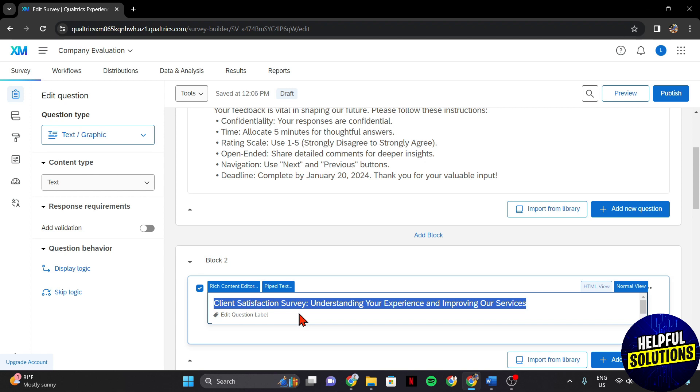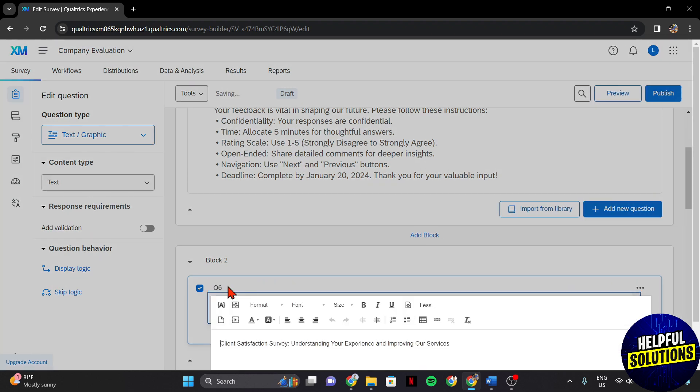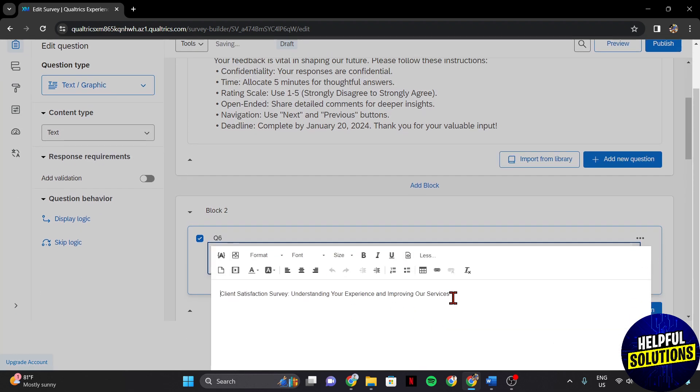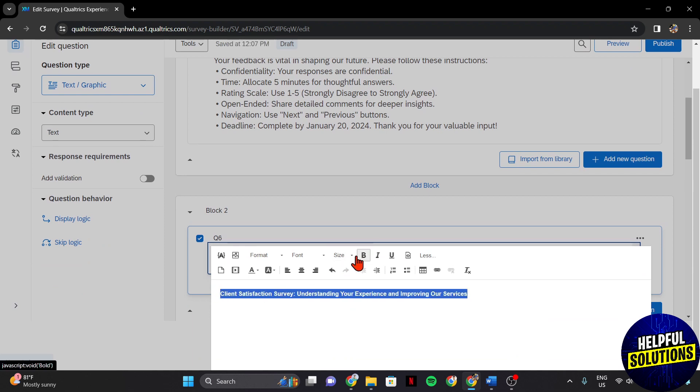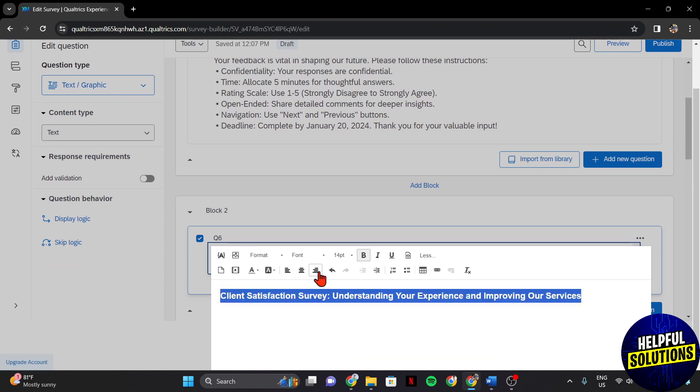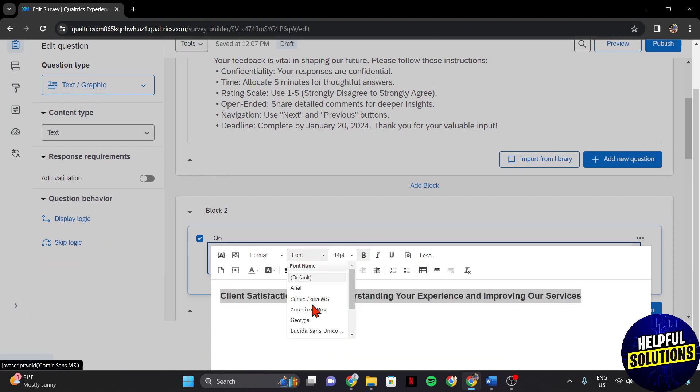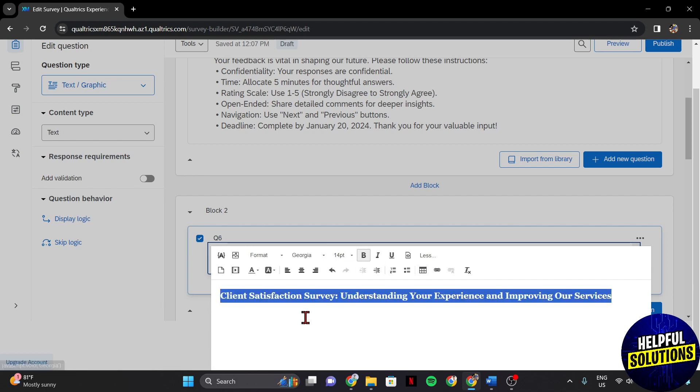Also, Qualtrics provides various formatting options for text questions. Just click on the Switch Content Editor tab, and here you can adjust the font, size, color, and alignment to ensure that your title aligns with your survey's visual style.